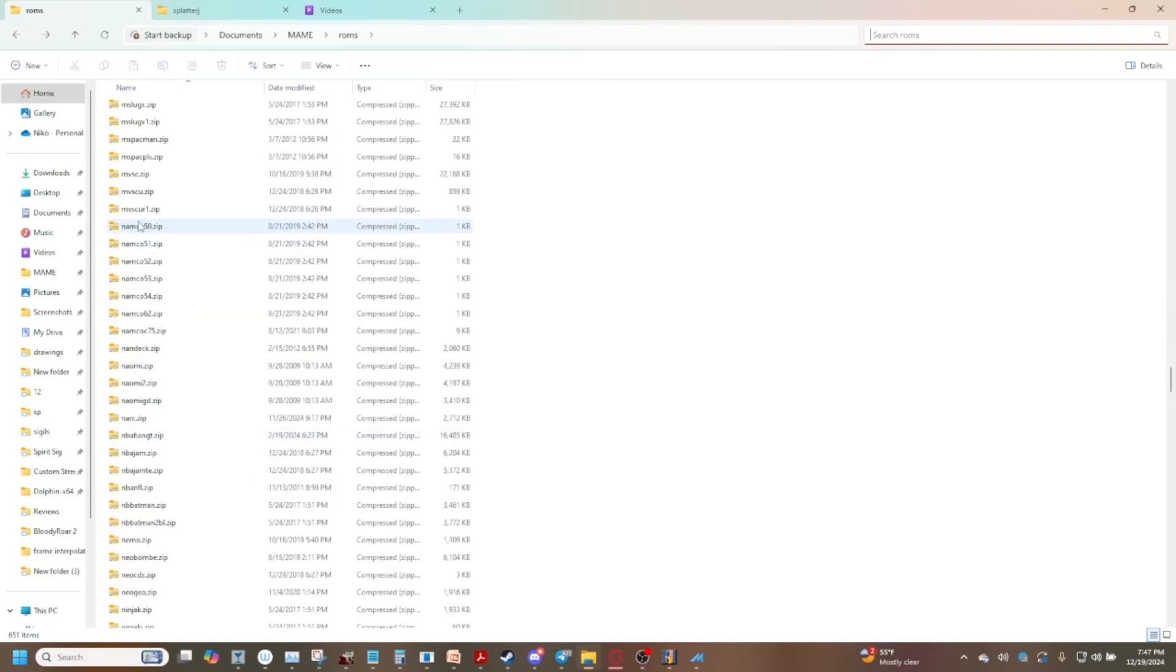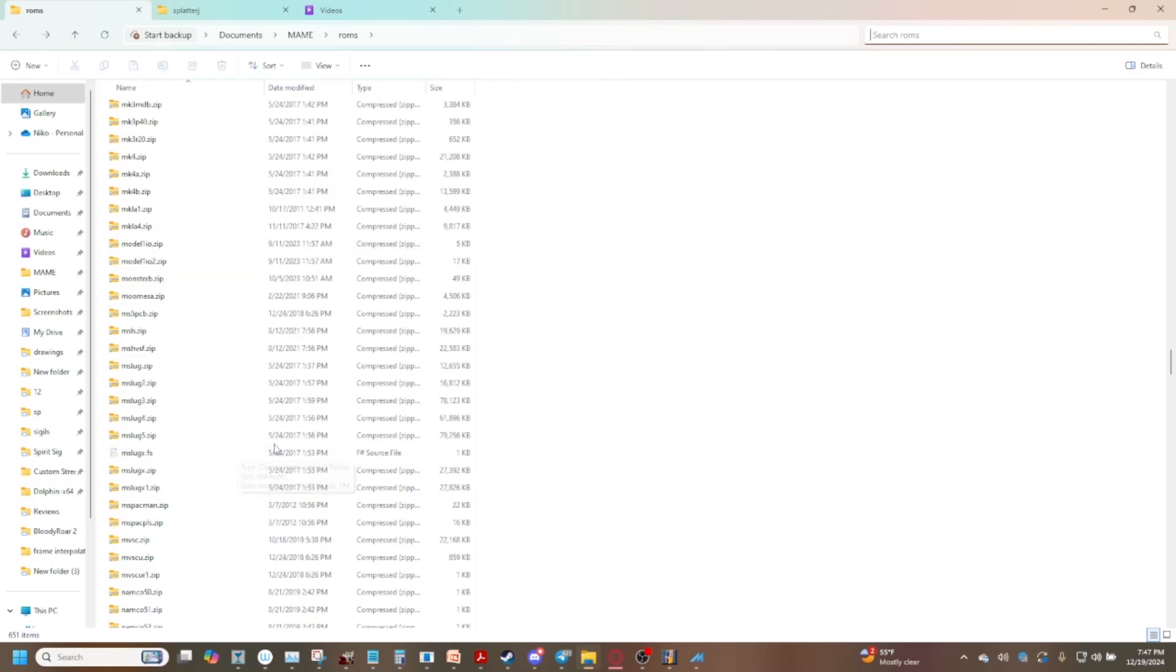Like for example you've got the Namco files as well, these are controllers for older Namco games like Pac-Man, Galaga, and so on and so forth.